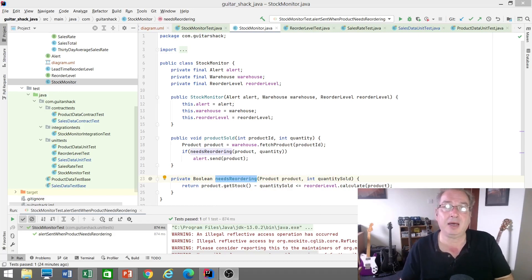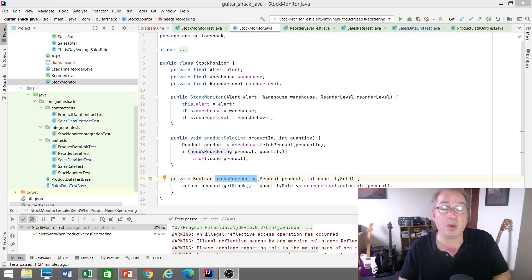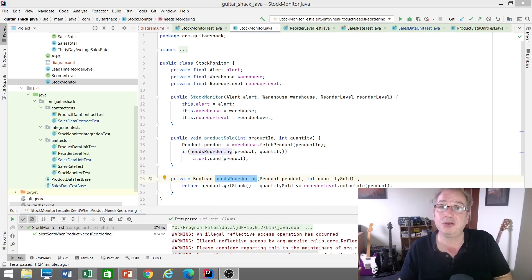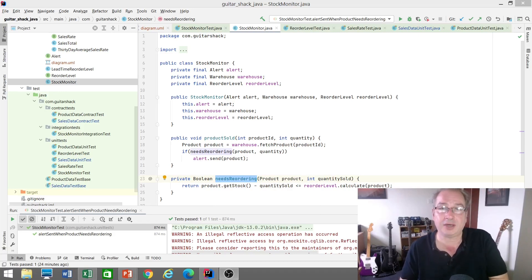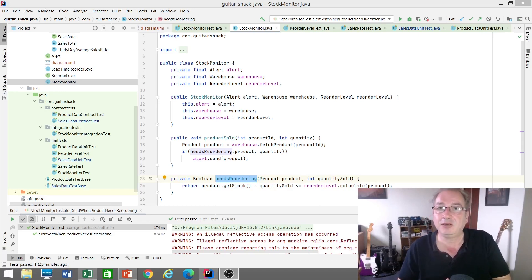I wanted to make a couple of points in this video. Almost always when I see that problem arising, it's not because they're using mocks or stubs per se — it's because there's a problem with their internal architecture. To illustrate this, I'm going to show you my implementation of the Guitar Shack, which I've been spending a lot of time with recently.